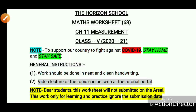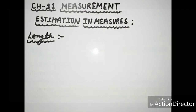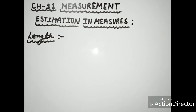Hello students, this is Mass Worksheet 63, Chapter 11: Measurement. Dear students, this worksheet will not be submitted. Now, Chapter 11 Measurement — Estimation in Measures.